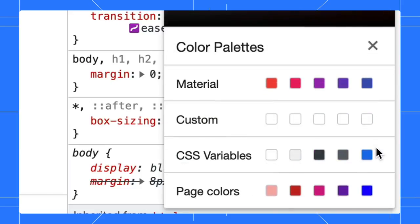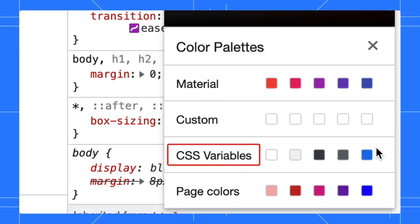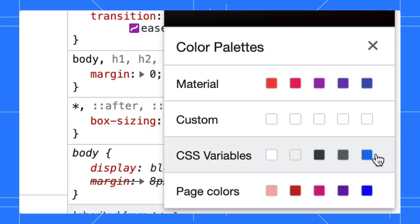Here, you can change the color palette to material, custom, or the CSS variables. Click on the CSS variables. The color palette now changed to display all the colors we defined in the CSS variables.